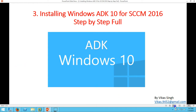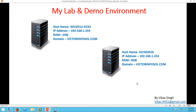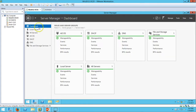In my lab environment, I am using the same machine which I have used in my last video. The first one is Win2K12DC01 which is my Active Directory Domain Controller. If you go here, you can see my domain controller Win2K12DC01. I have installed Active Directory DNS and DHCP role on this server.